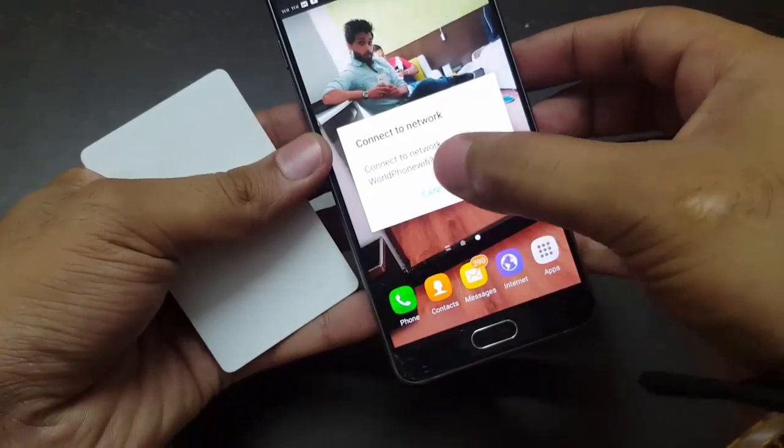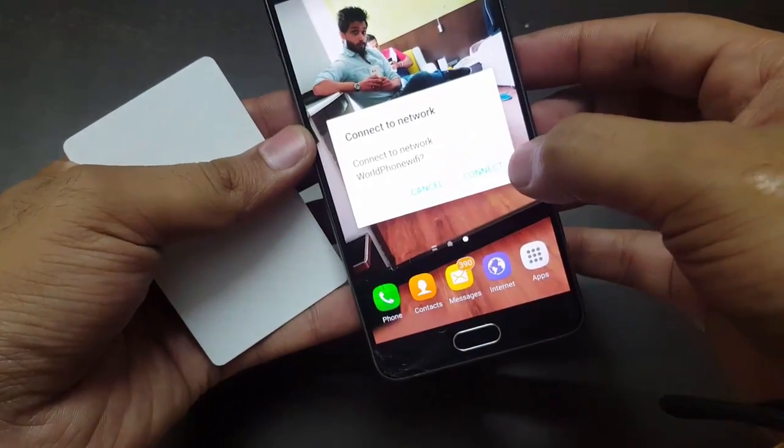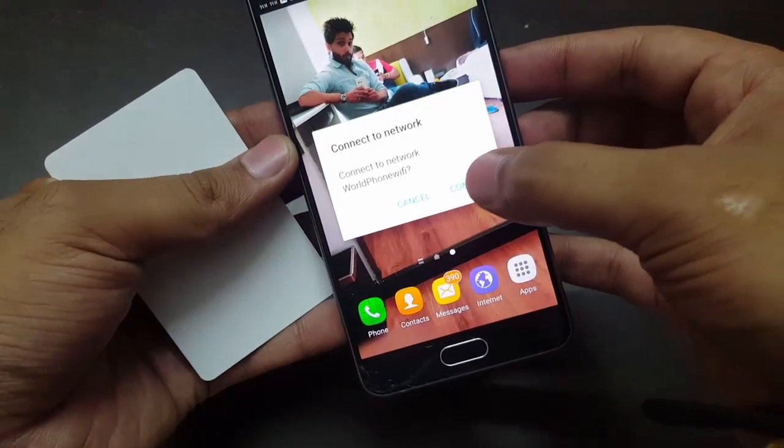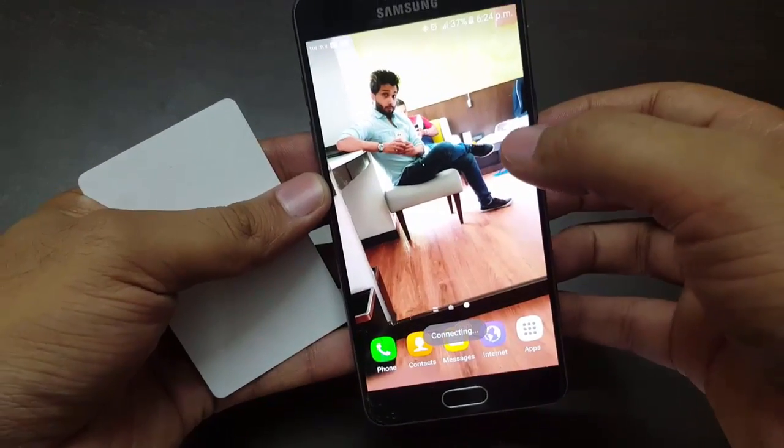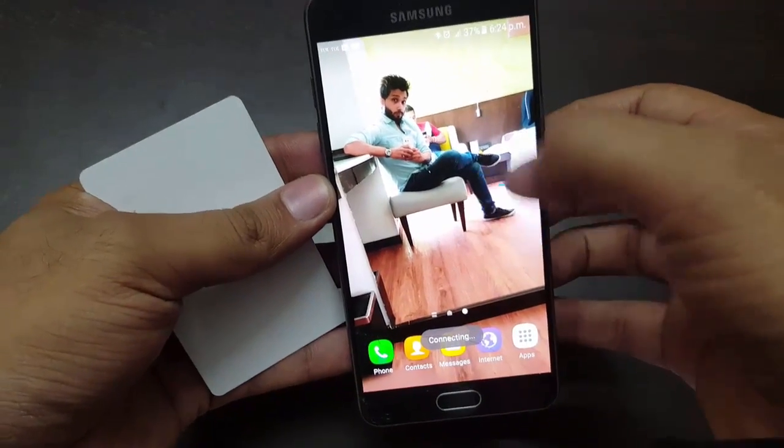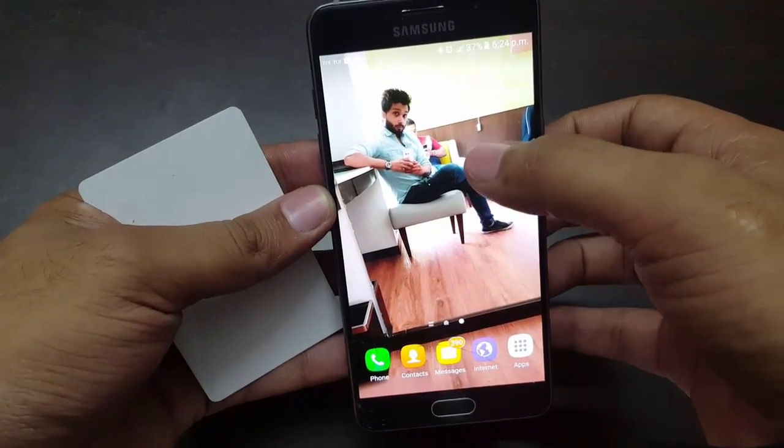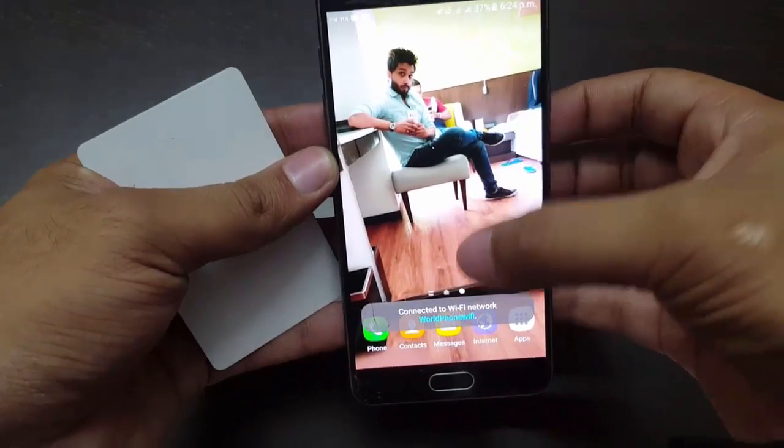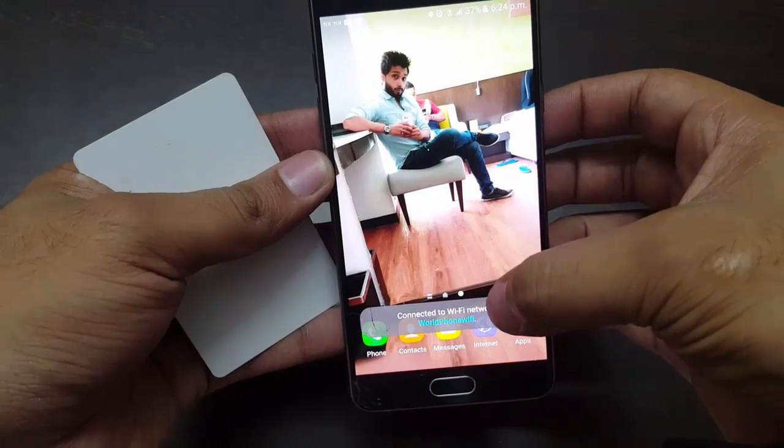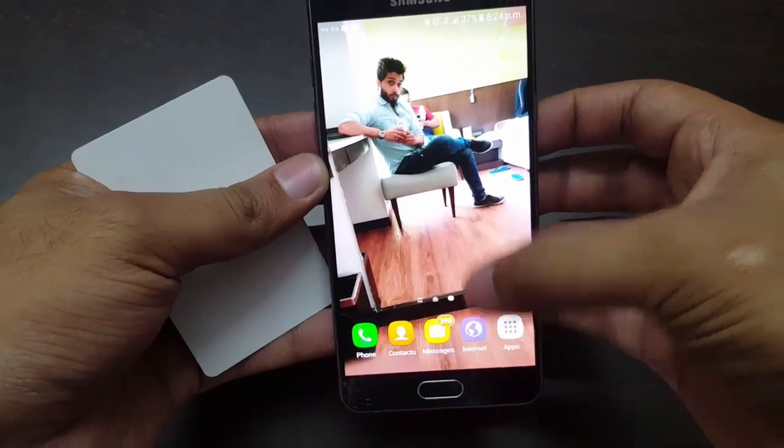You will see the information of connect to network. Now click on connect. So it will try to connect to your home Wi-Fi and now your home Wi-Fi is connected.